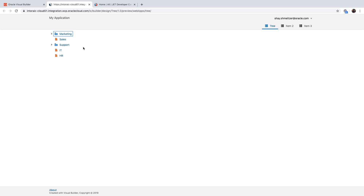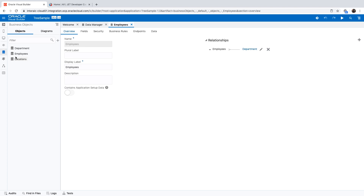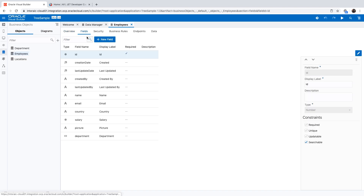In this how-to, I'm going to show you how to create a three-component that shows departments and the employees working in each department. We'll start with a basic VB app. We have business objects as the source of data. We have an employees object and one of the fields here is a department field that is a reference field.